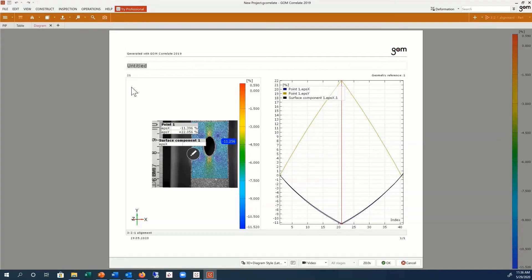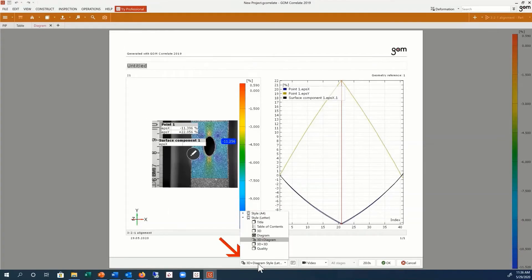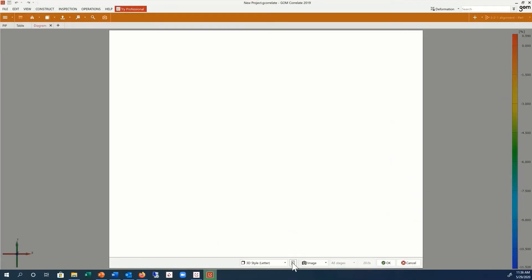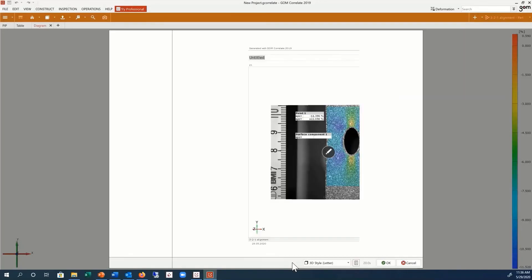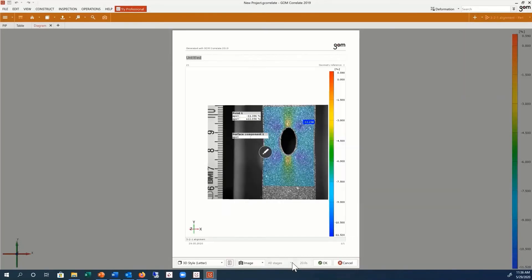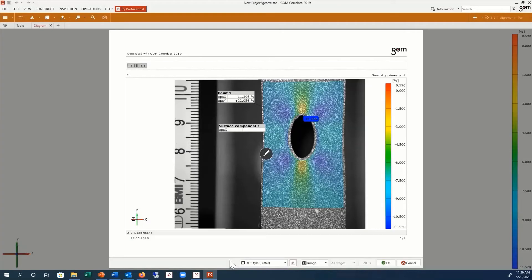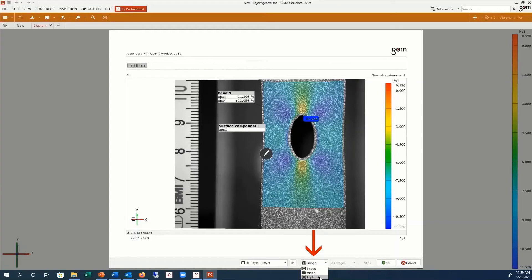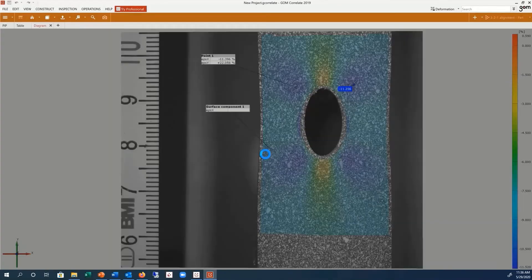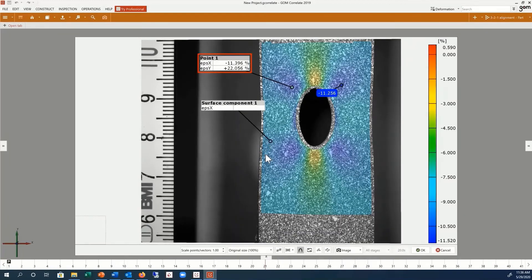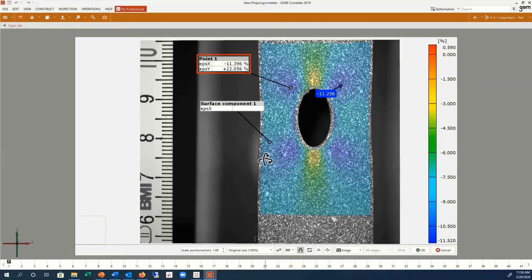You can now change the template and format of the report page using these selections. Report pages can be created with images, videos, or as a flipbook. If you click on the pencil edit icon, you can readjust the position of the content in the 3D view on the report page.